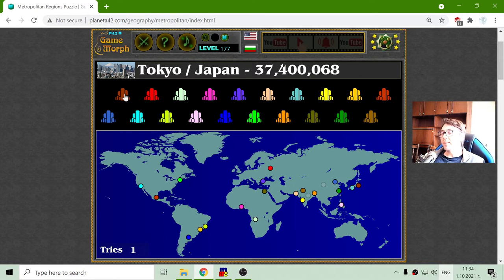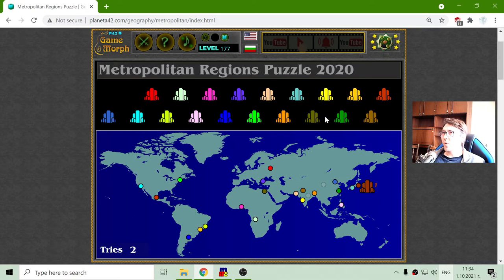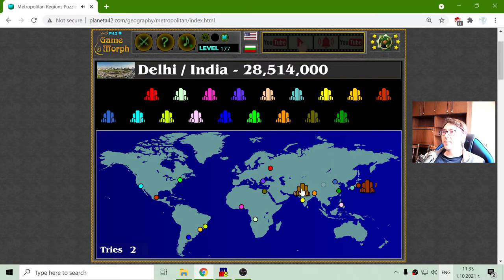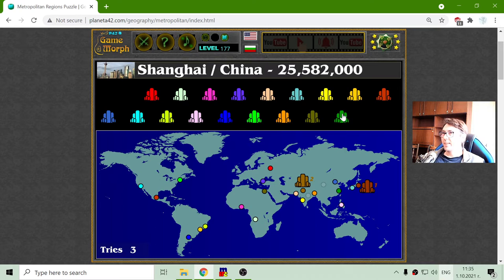Tokyo has 37 million population. Now the second one should be either Shanghai or Delhi. Delhi is the second, with a population of 28 and a half million people living in one place. So the third one should be Shanghai in China, with 25 and a half million.